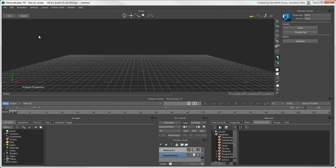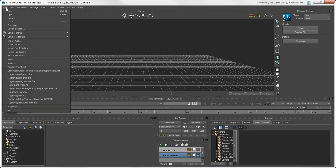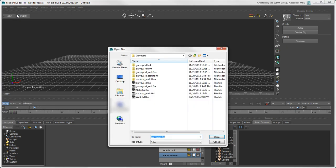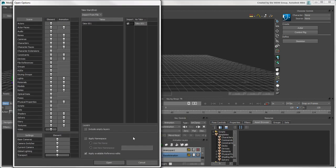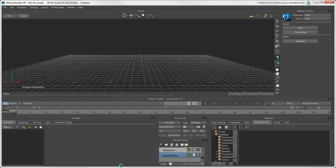Looking at an empty view is boring, so let's open a scene from the File menu. You can load different types of files and data into MotionBuilder, but the most common file format is FBX.